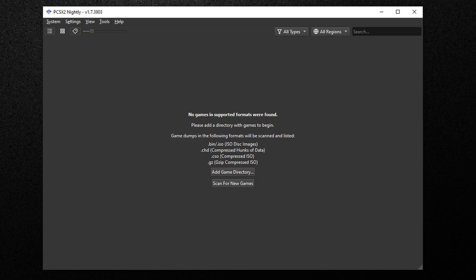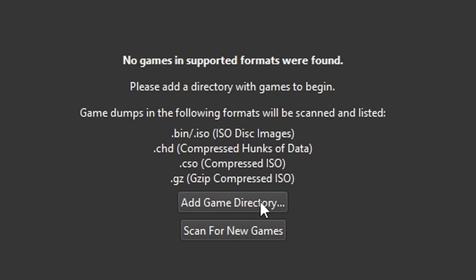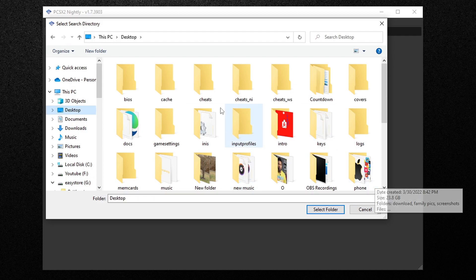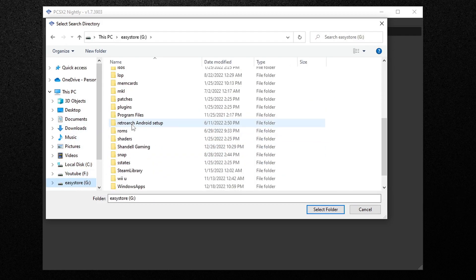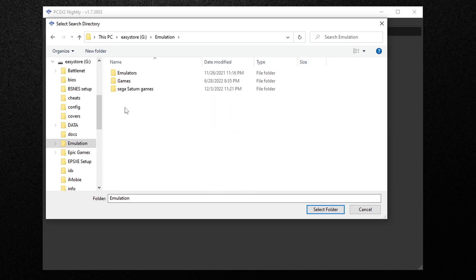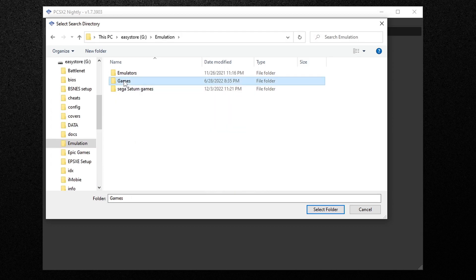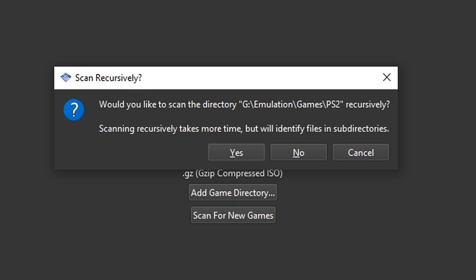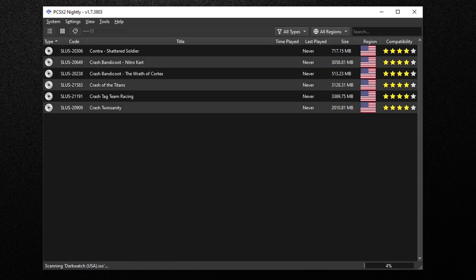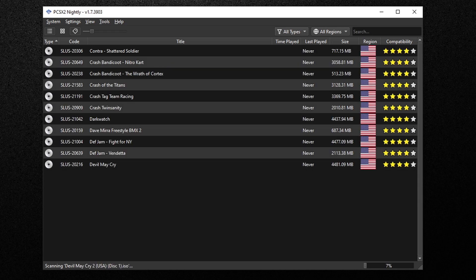No games and supported formats were found. Please add directory with games to begin. So we're going to add all ROMs to the emulator. Go ahead and select add game directory. Now let's locate wherever you have your PS2 ROMs installed on your computer, find that folder, and then select that folder. It's going to ask you would you like to scan that directory. Hit yes and all of your games should load in.